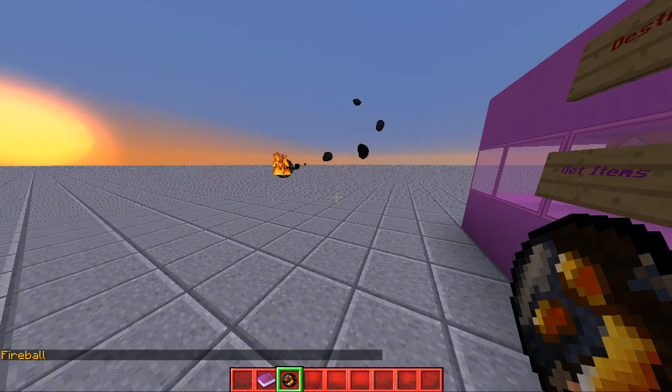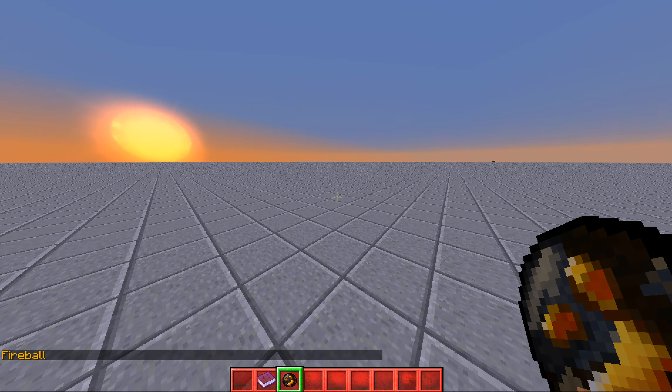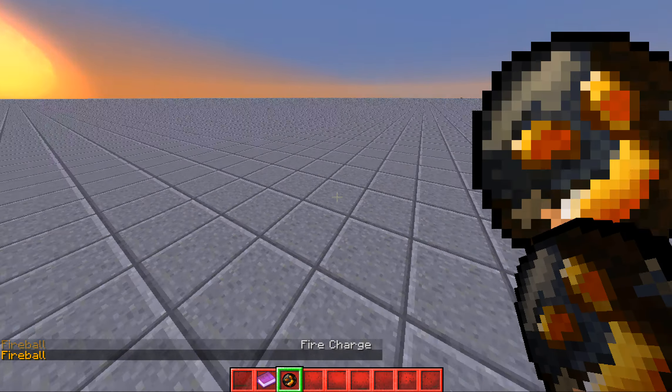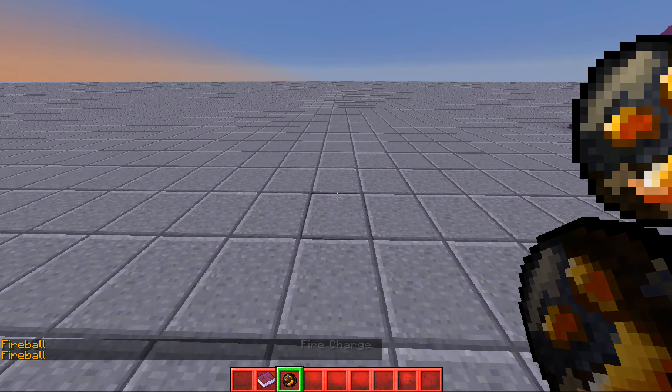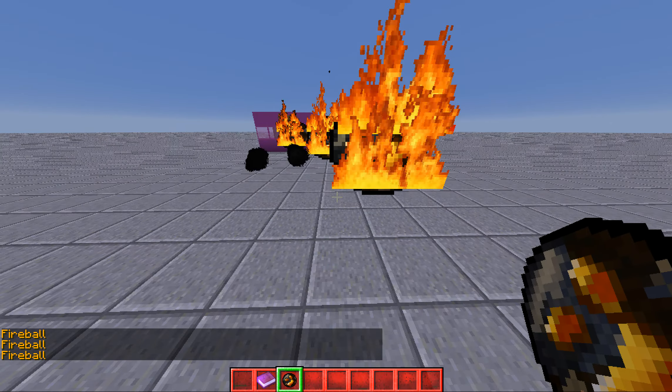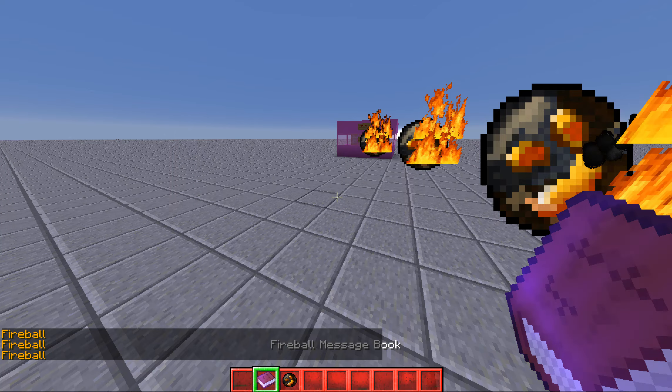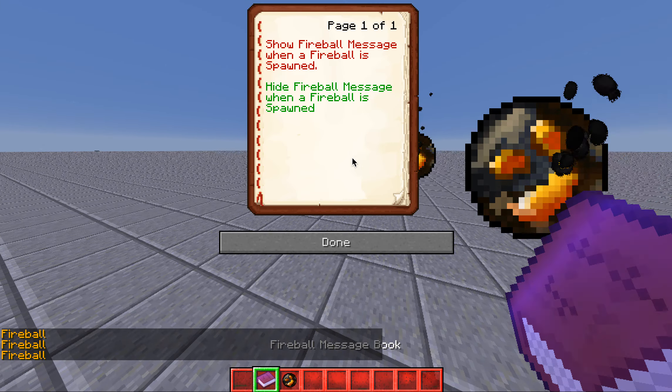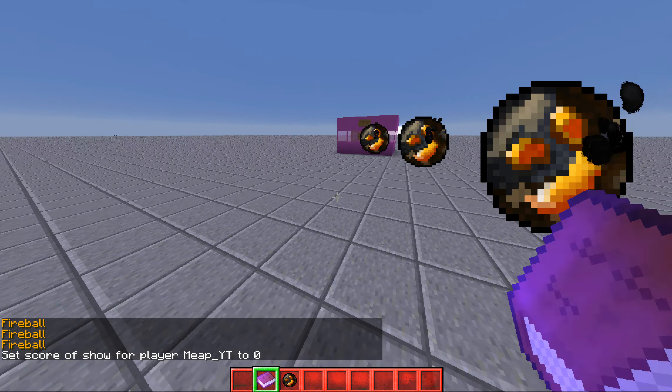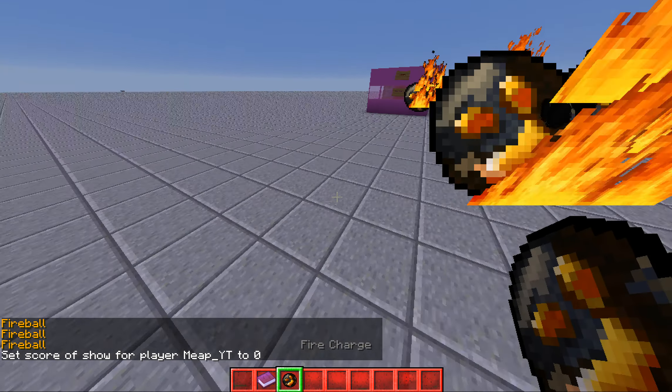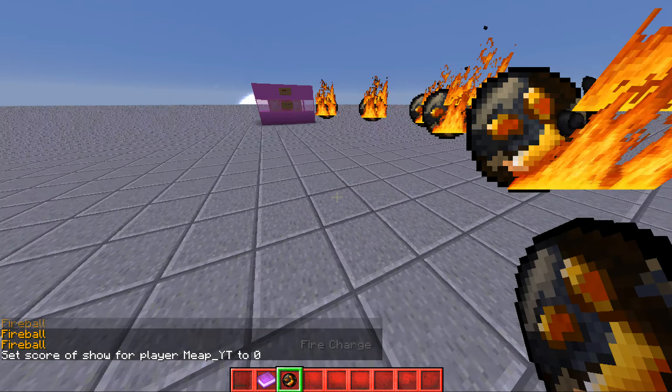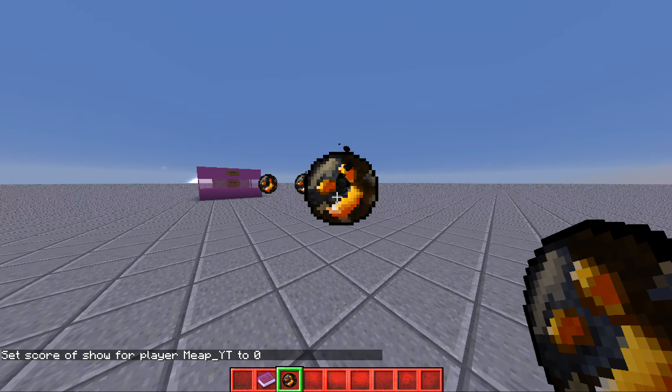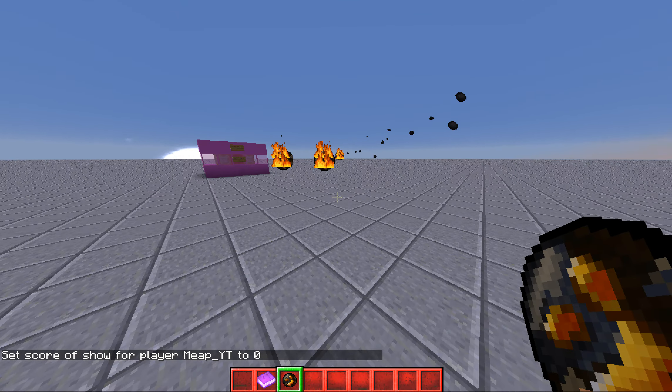Now, you can shoot these fireballs or whatever. Every time you spawn one, it will say fireball in the chat. If you want to get rid of that, use the fireball message book and just click hi. Then when you spawn them, it won't say the message in the chat.